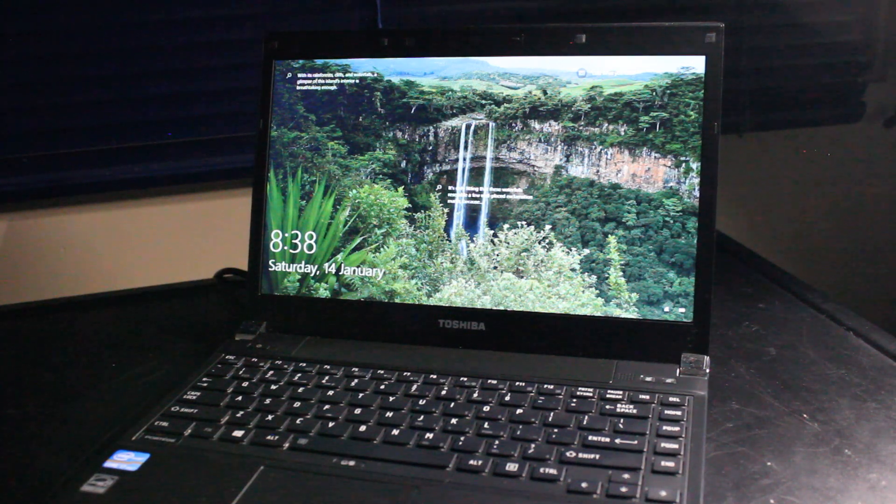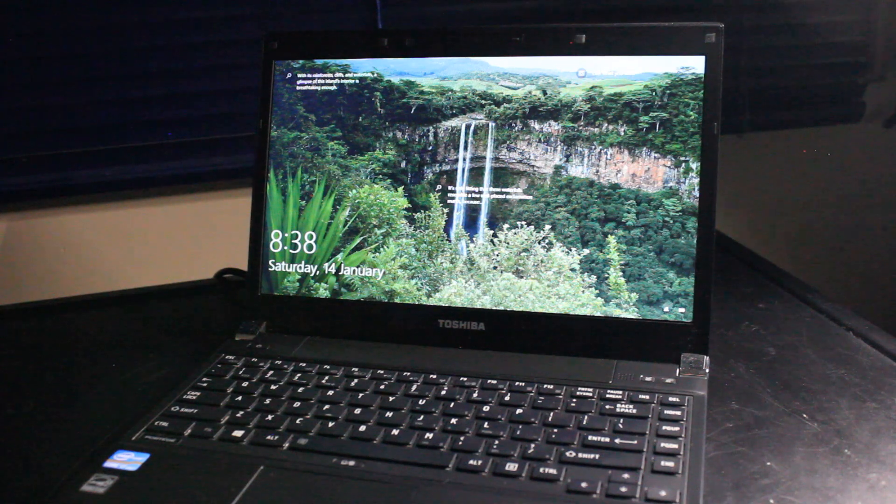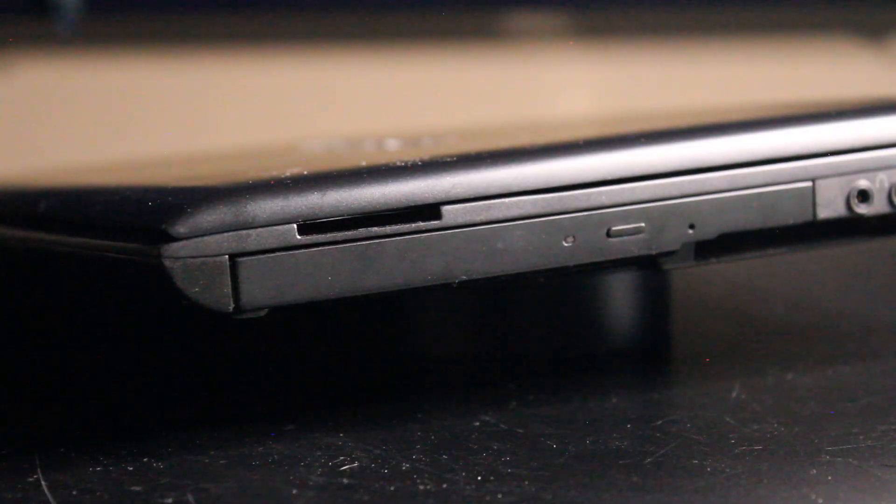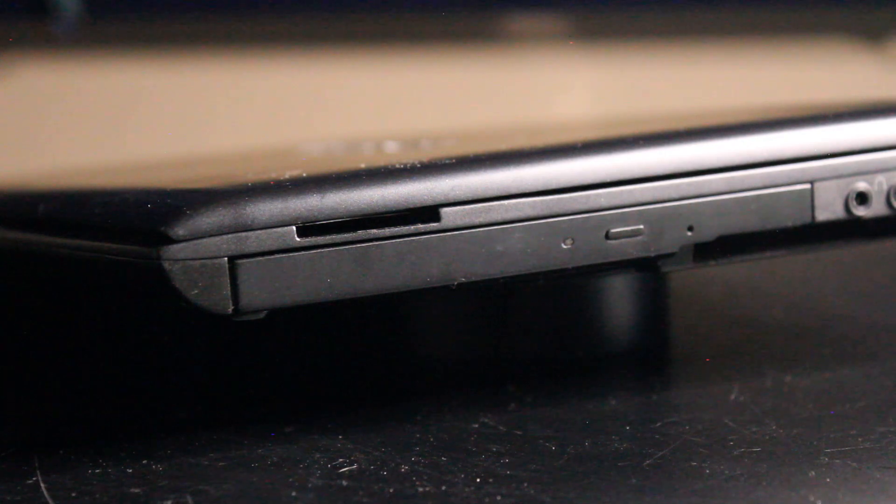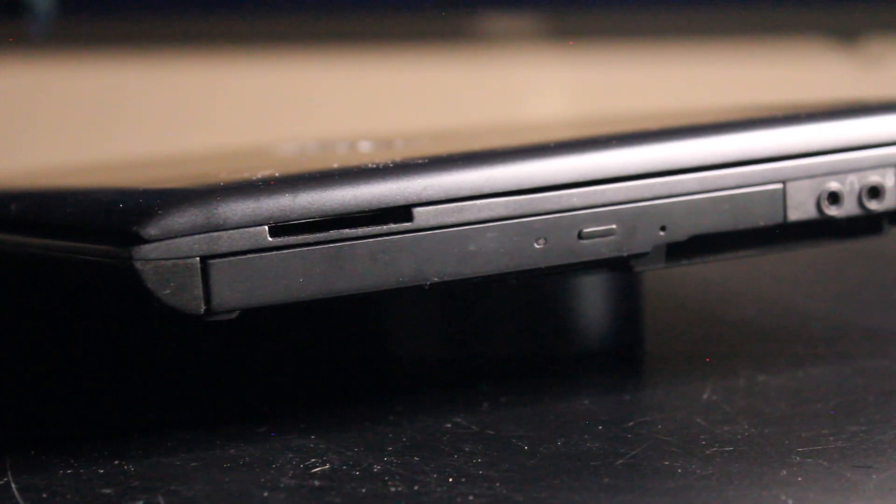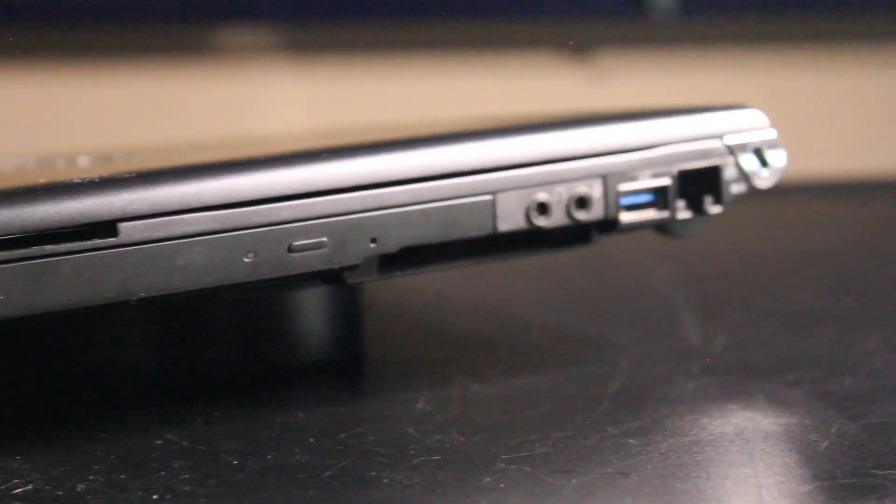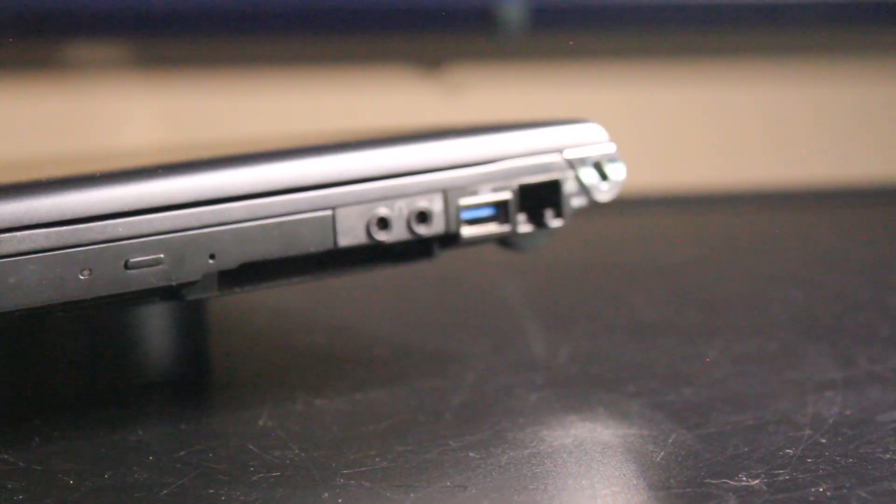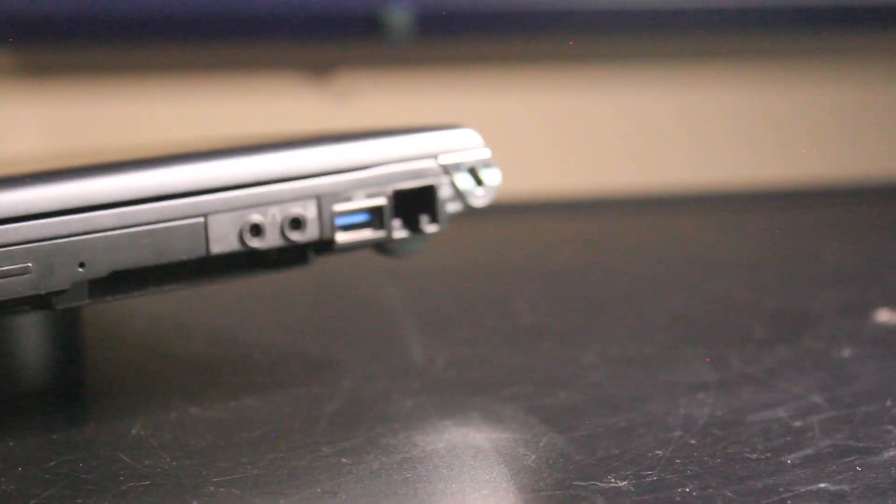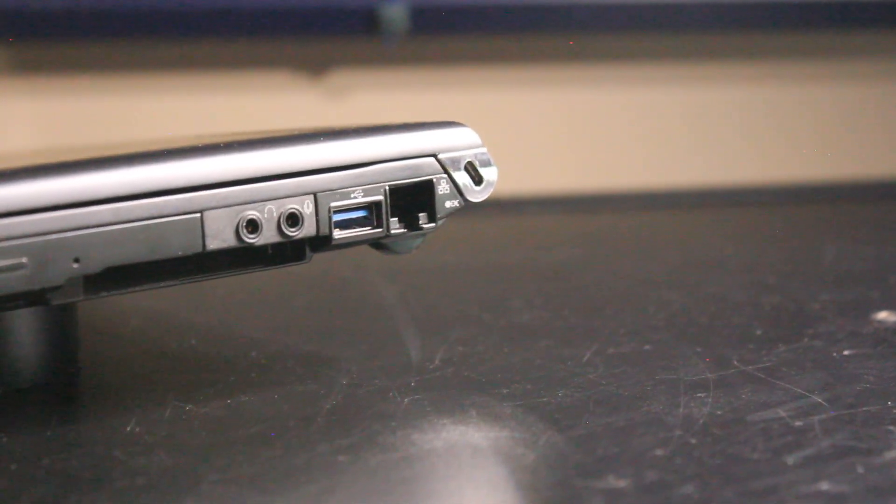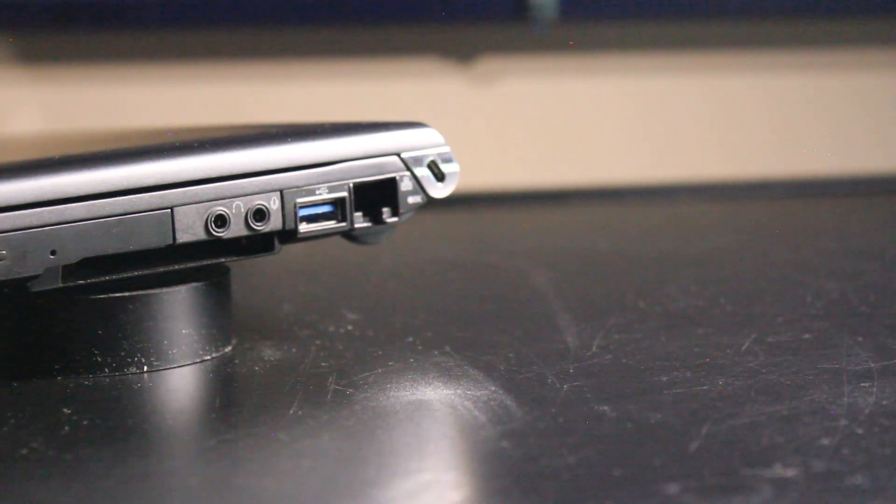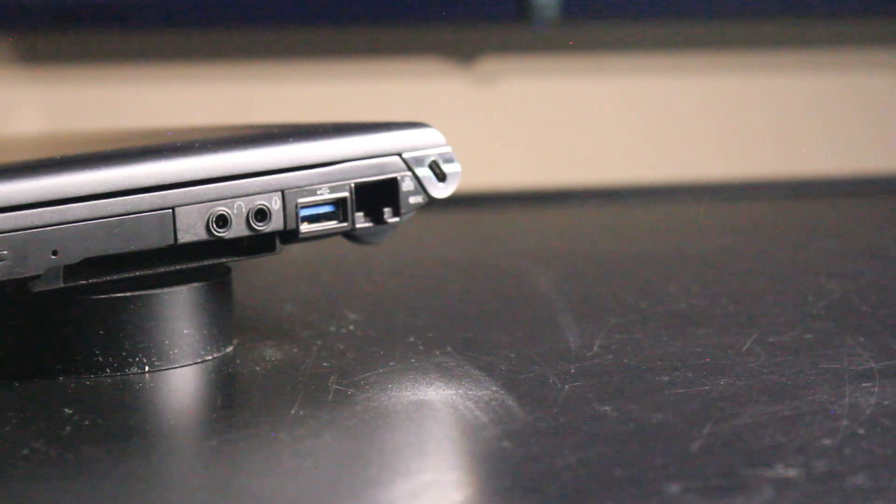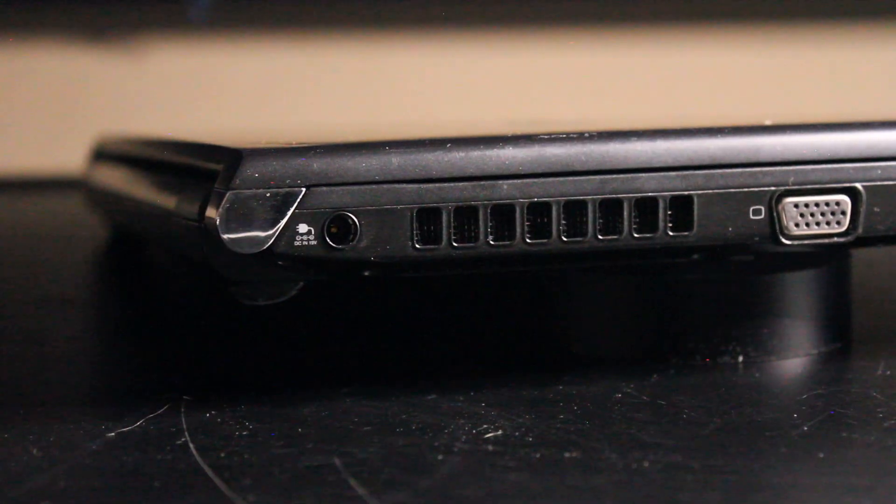On the right I/O we have an SD card reader and below that is the CD/DVD RW optical drive, headphone and microphone input, USB 3.0, and an RJ-45 Ethernet port. Also what I assume on the far end is some variation of the Kensington lock.